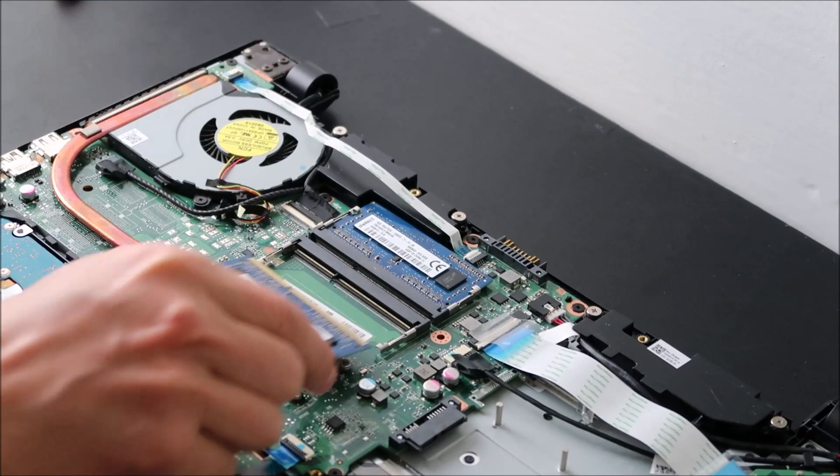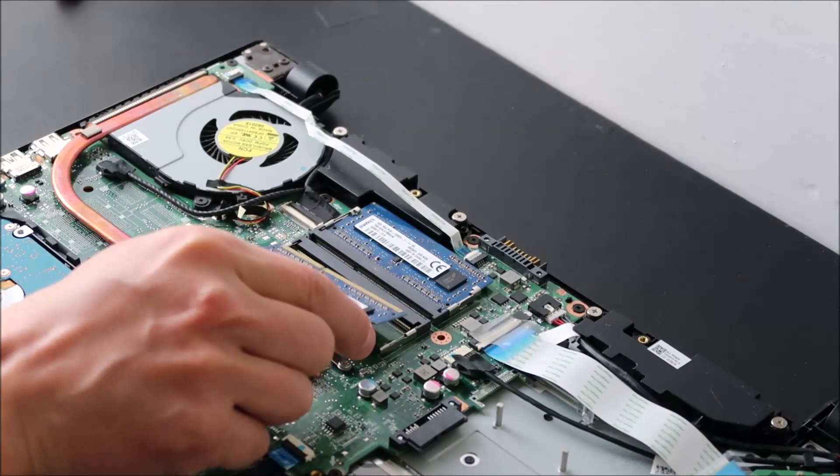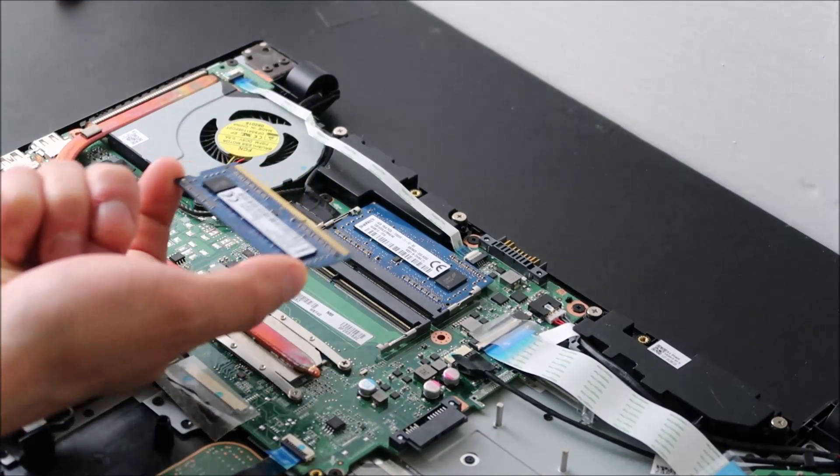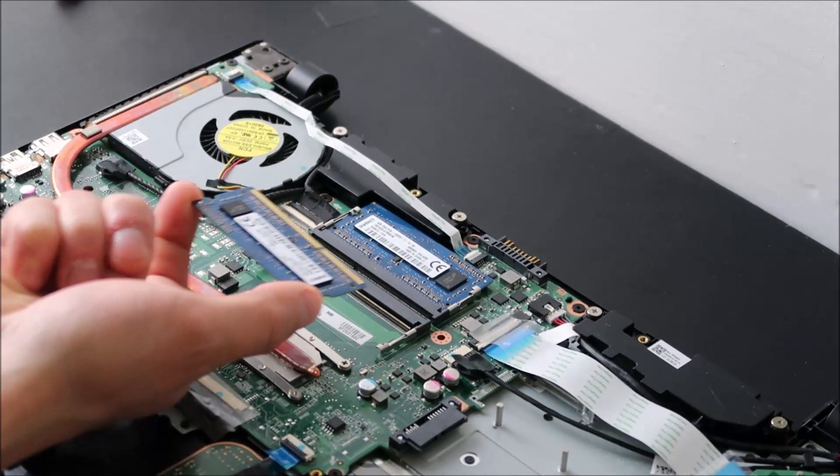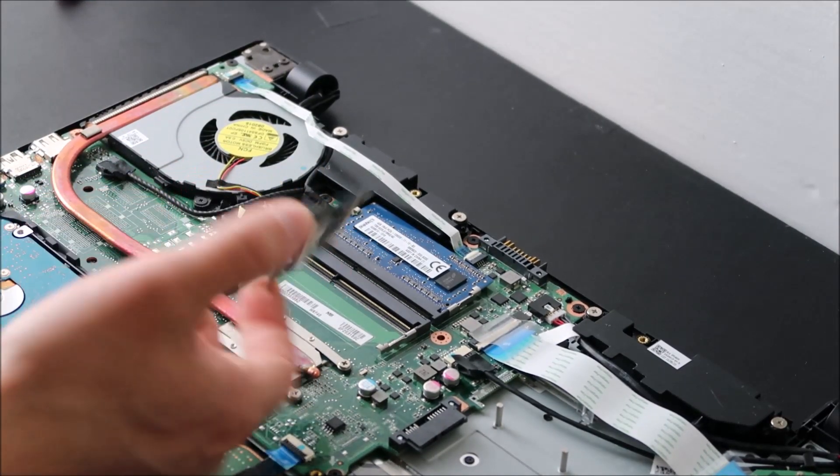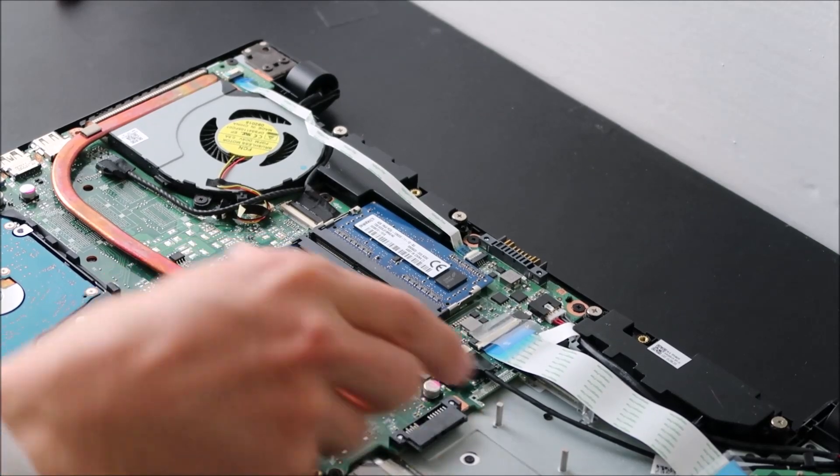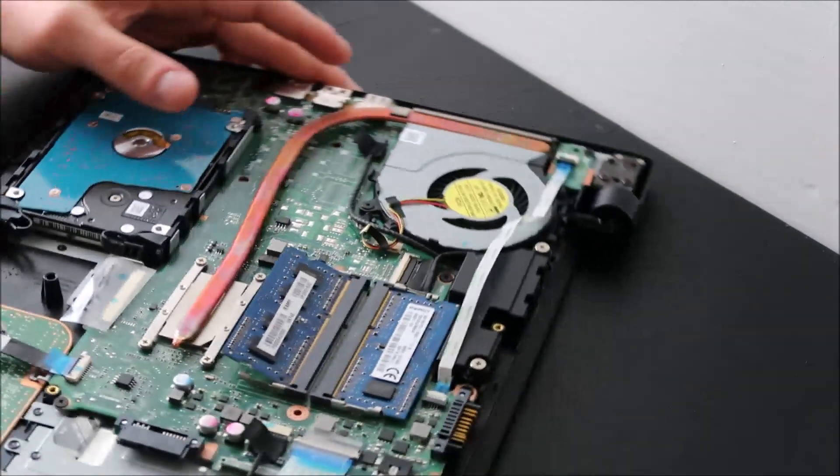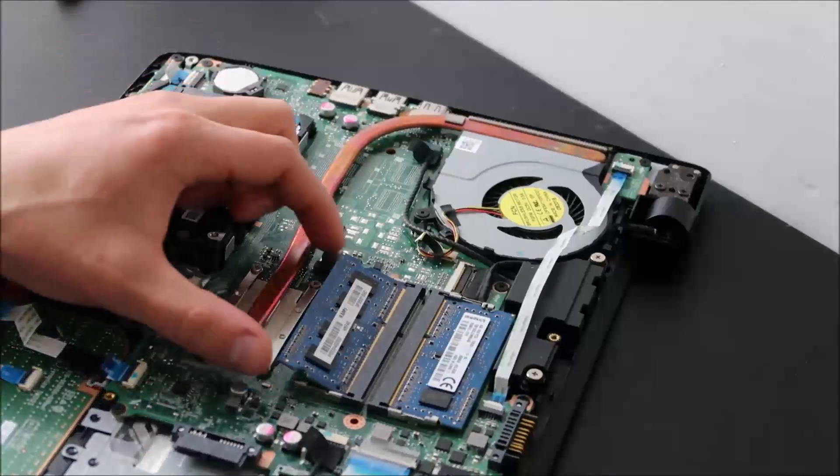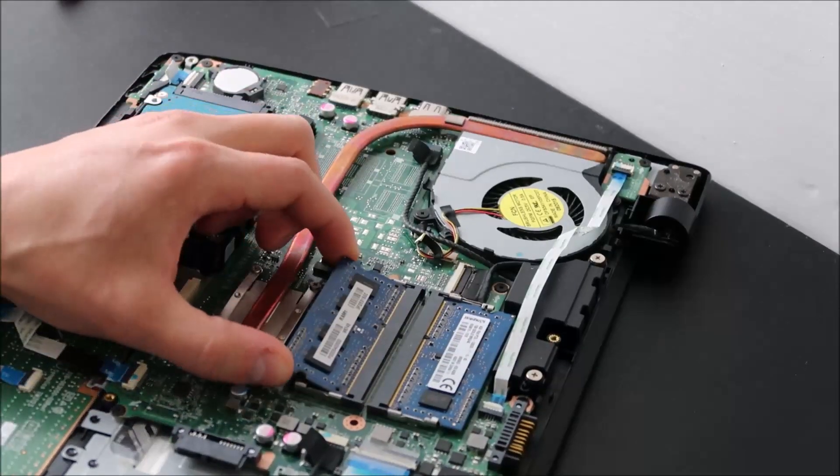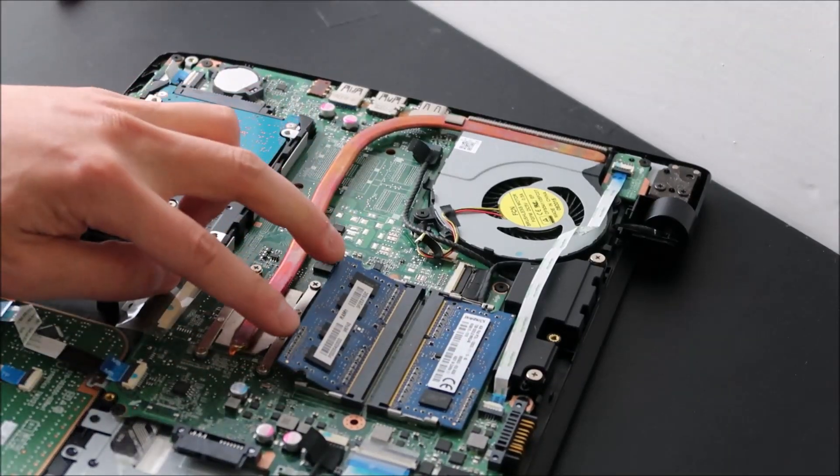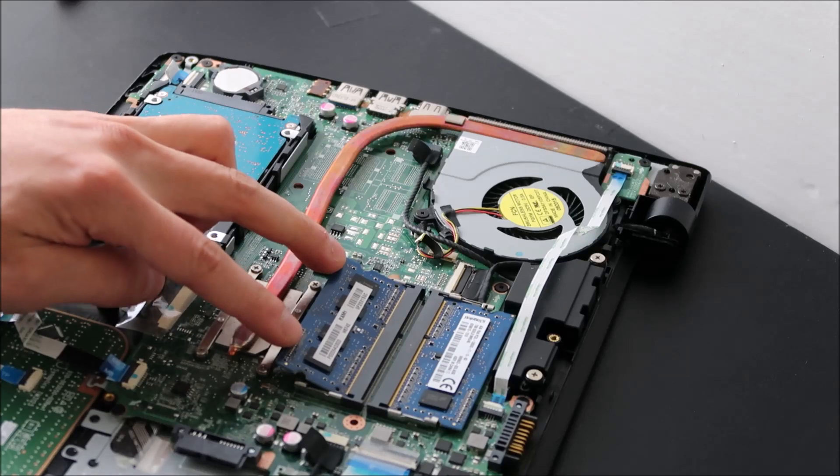You can't put it in sideways or upside down. So take it out, put it in, make sure it's nice and snug, and then just press down and it snaps in.